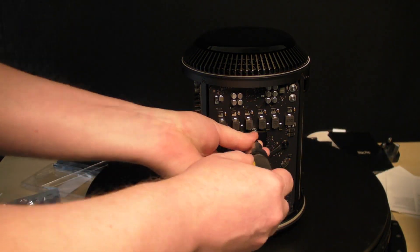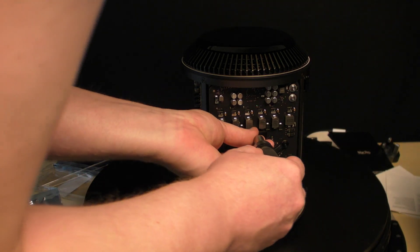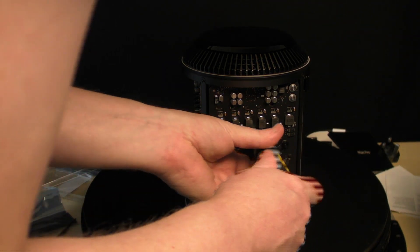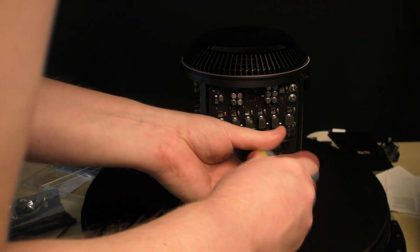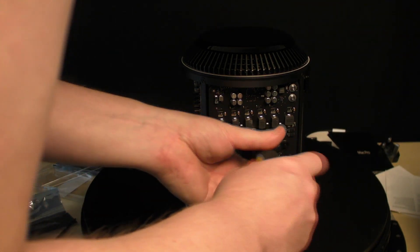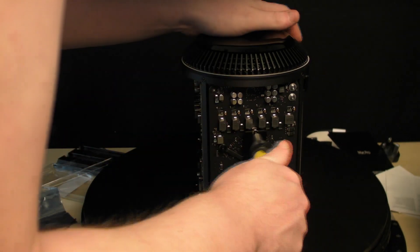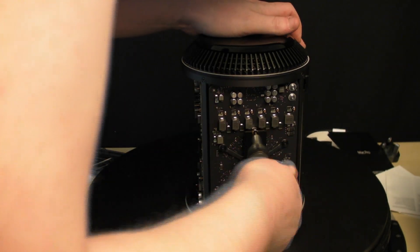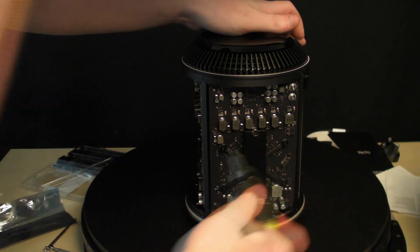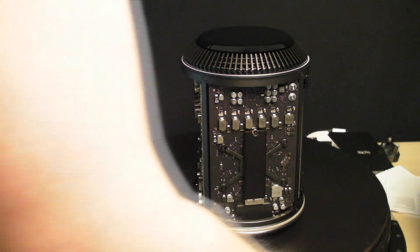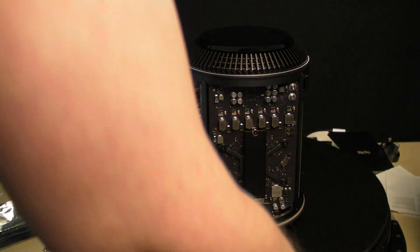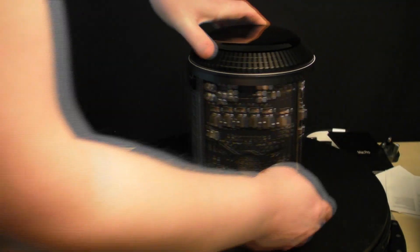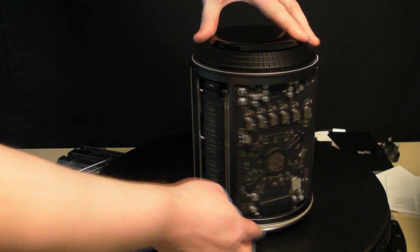Now put the screw back in like so. There you go, nice and tight. Spin it back around.